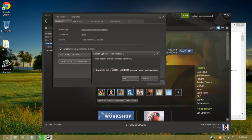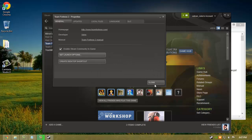You'll also have to change the width and height to match the screen resolution you want. In my case, my default screen width is 1366 and my screen height is 768. Make sure everything is correct, then click OK and close.